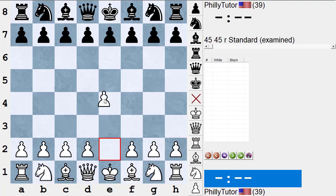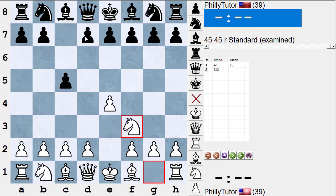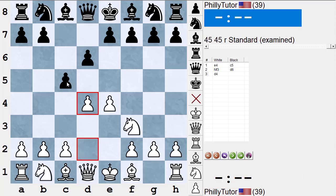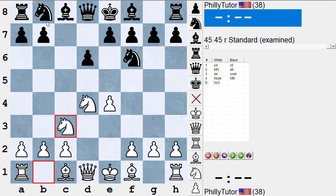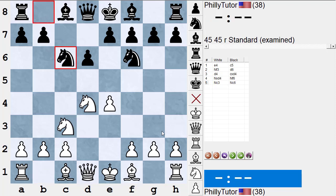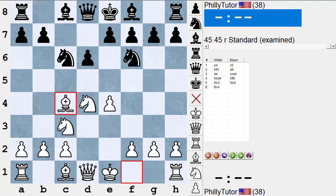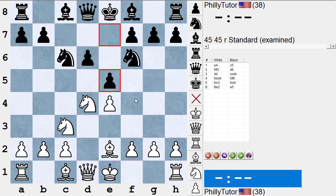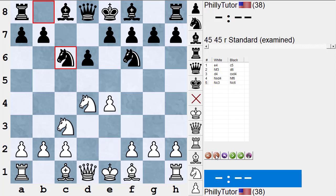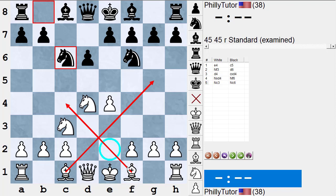Here's an interesting case. In the Sicilian, if Black plays d6, d4, cxd, Nxd4, Nf6, Nc3, Nc6, this position was not given a name — we waited for White's next move. If White played Bg5 it was the Richter-Rauzer; Bc4 was the Sozin; Be2 with Black's e5 was the Boleslavsky. Some years later Batsford was writing a book and wanted a single name, so they called it the Classical Variation of the Sicilian. When I started out, we didn't call it that, but within 10–15 years it was called the Classical Variation.